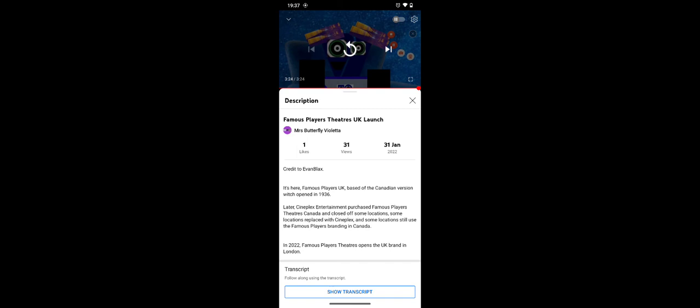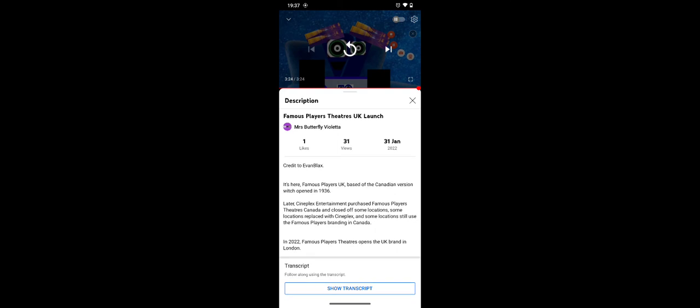It's here, Famous Players, based off the Canadian version, which opened in 1936. Later, Cineplex Entertainment, formerly known as Cineplex Odeon, I just said before. Purchased Famous Players theaters in Canada and closed off some locations. Some locations are replaced with Cineplex and some locations still use the Famous Players in Canada.